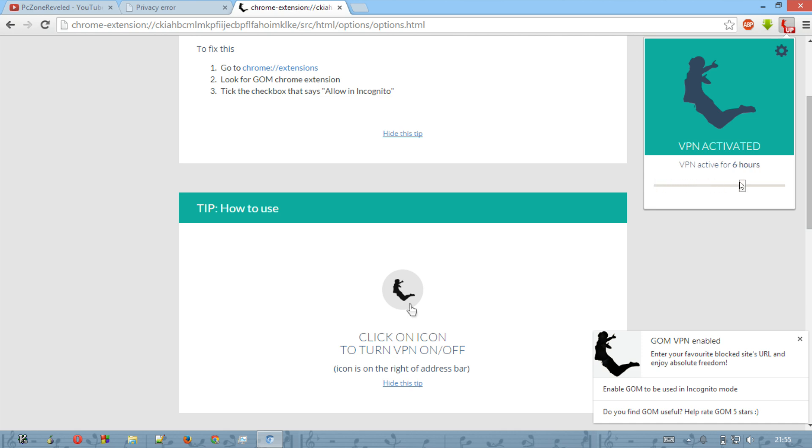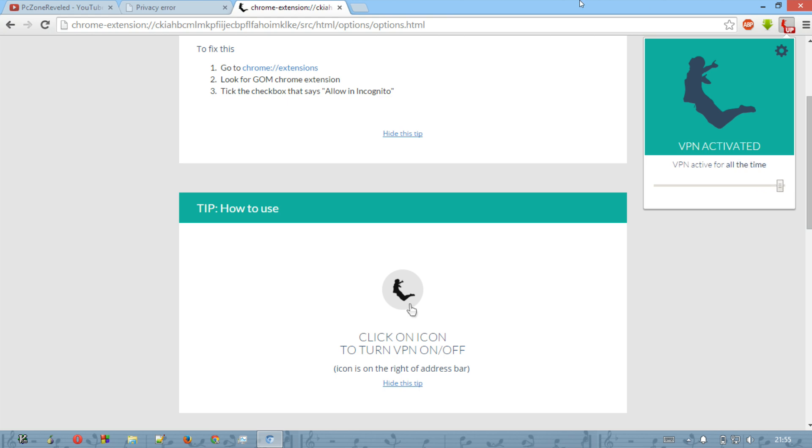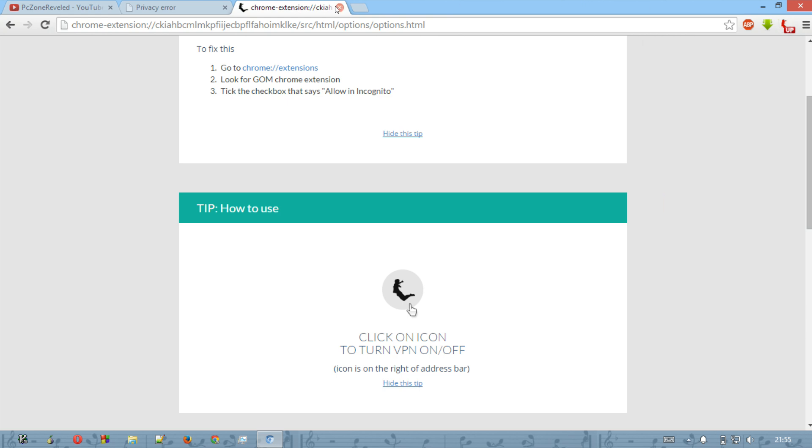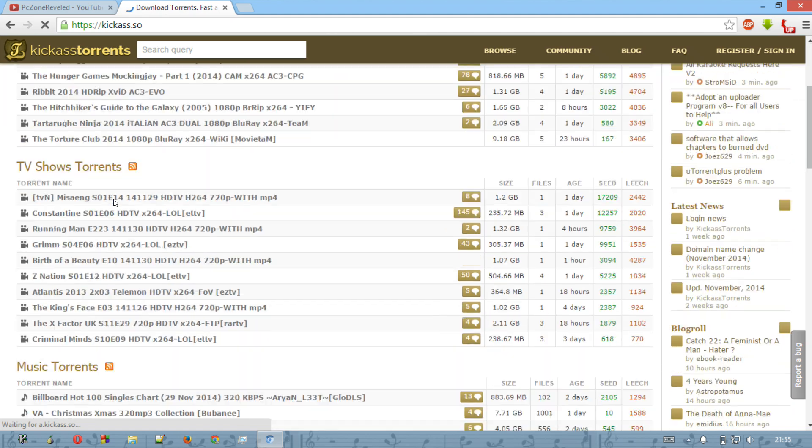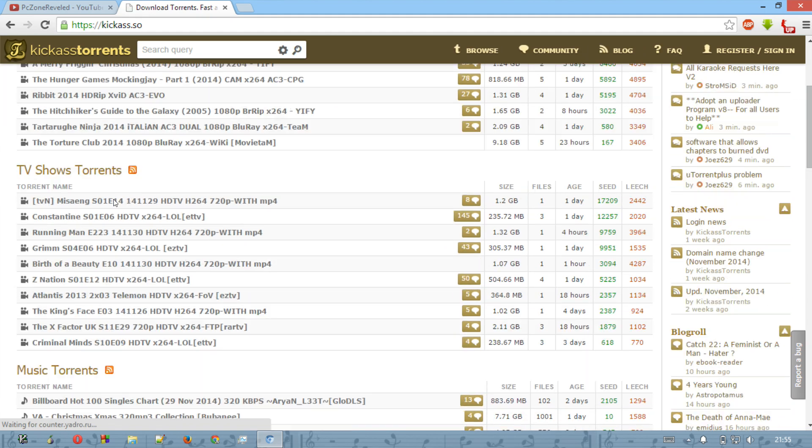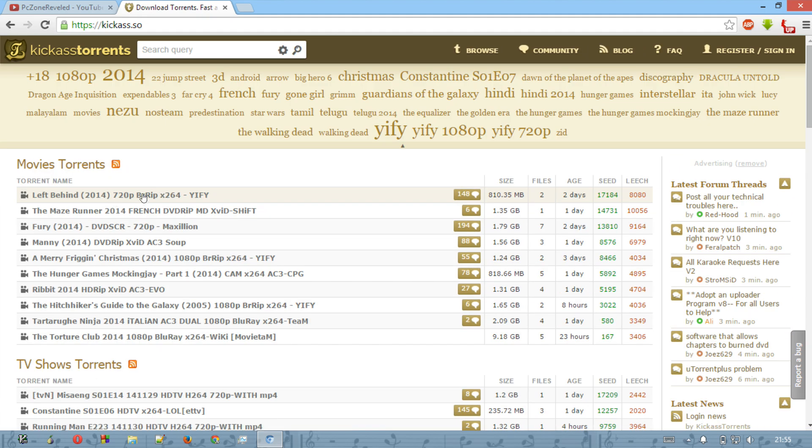Now it is saying VPN activated for 15 minutes. Using this, you can even activate for a long time, one hour, six hours, and for all time. Now close it and again try to open kickass.to and now you can see it is working. It is probably 100% working. Now you can easily access to it.